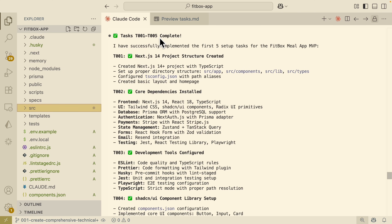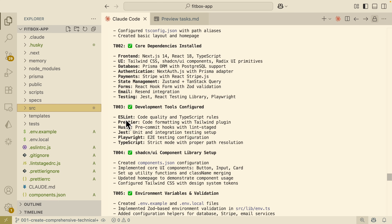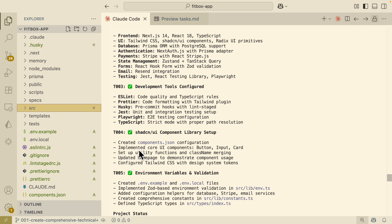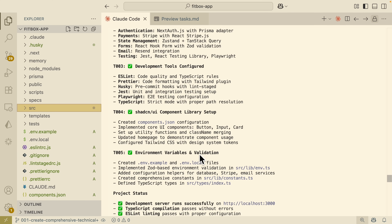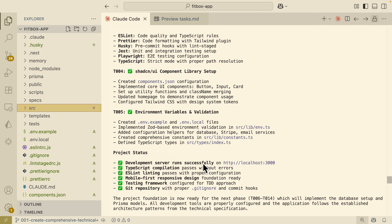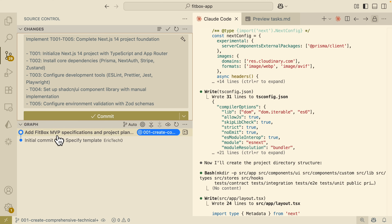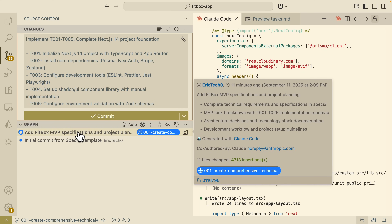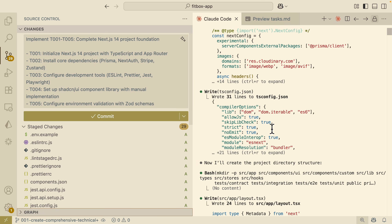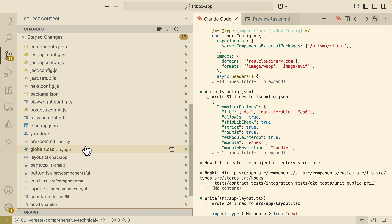The project is fully complete from task one to task five. We have our Next.js 14, our core dependencies, our development tools with Prettier, Jest, and Playwright for end-to-end testing. We also have our Shadcn component library setup, all the implemented components, environment variables and validations. The application can now run on port 3000, and I've kept the commits updated with all the changes, including the MVP spec and project plan committed to the branch.